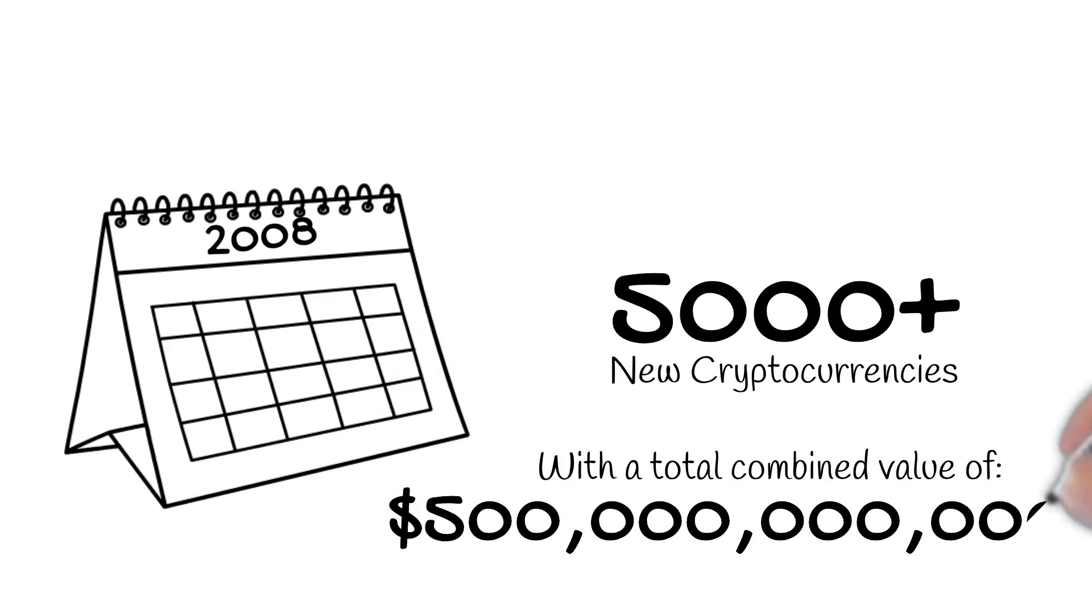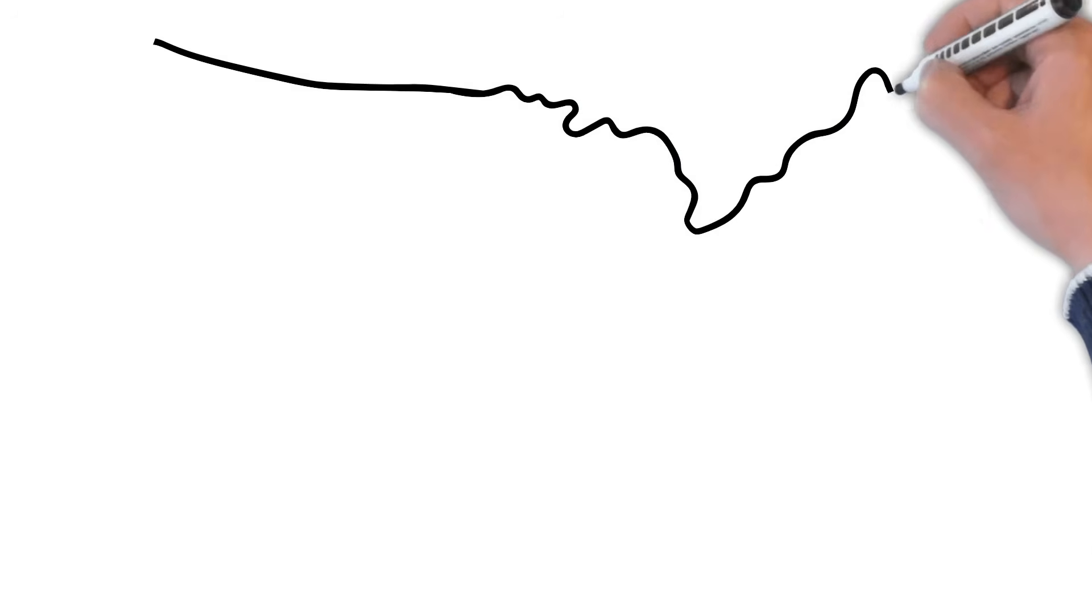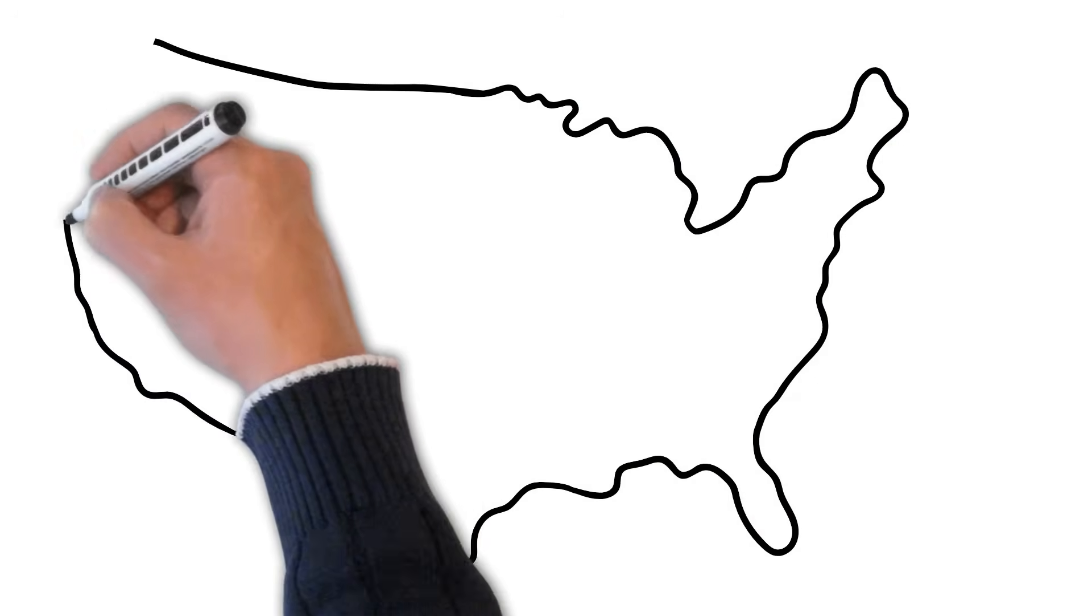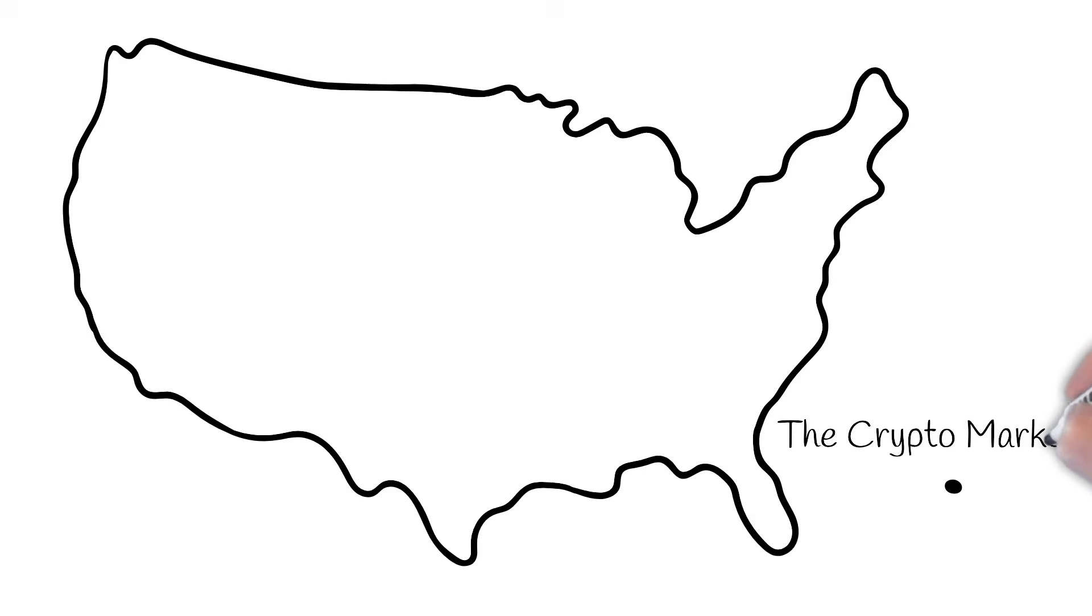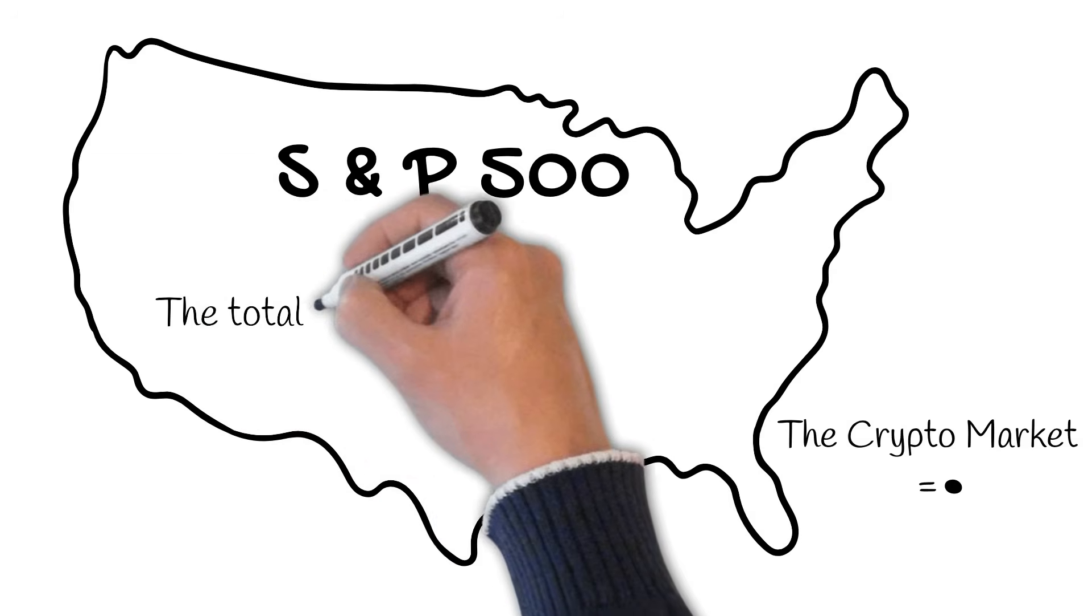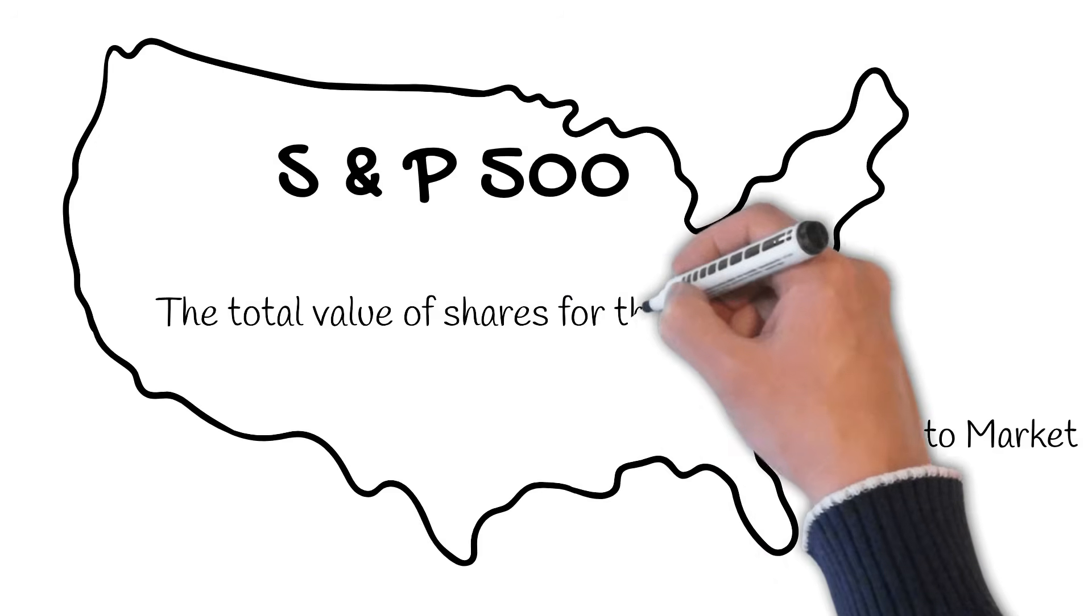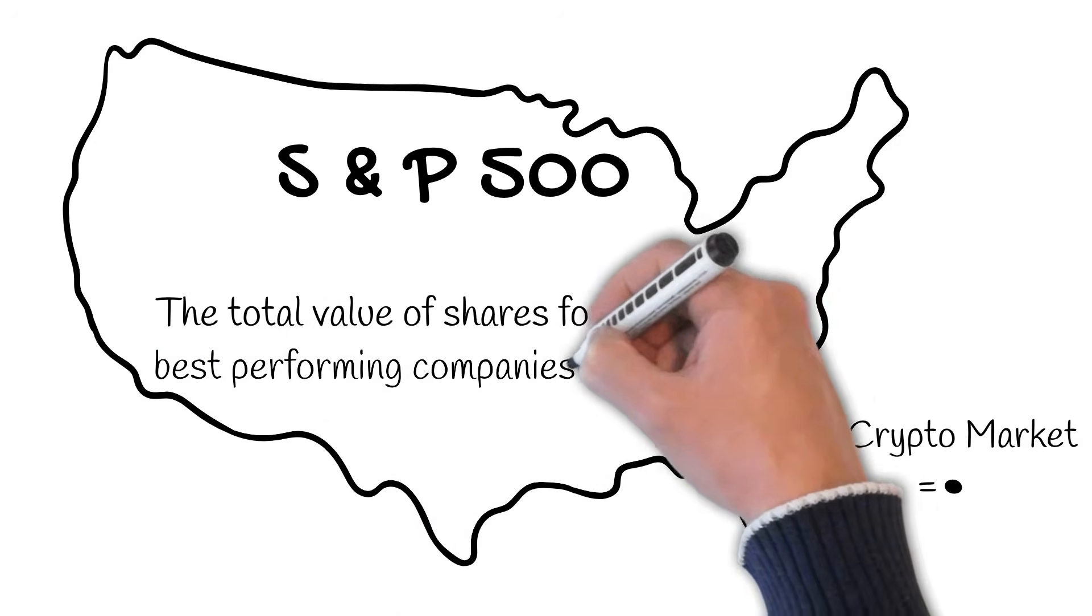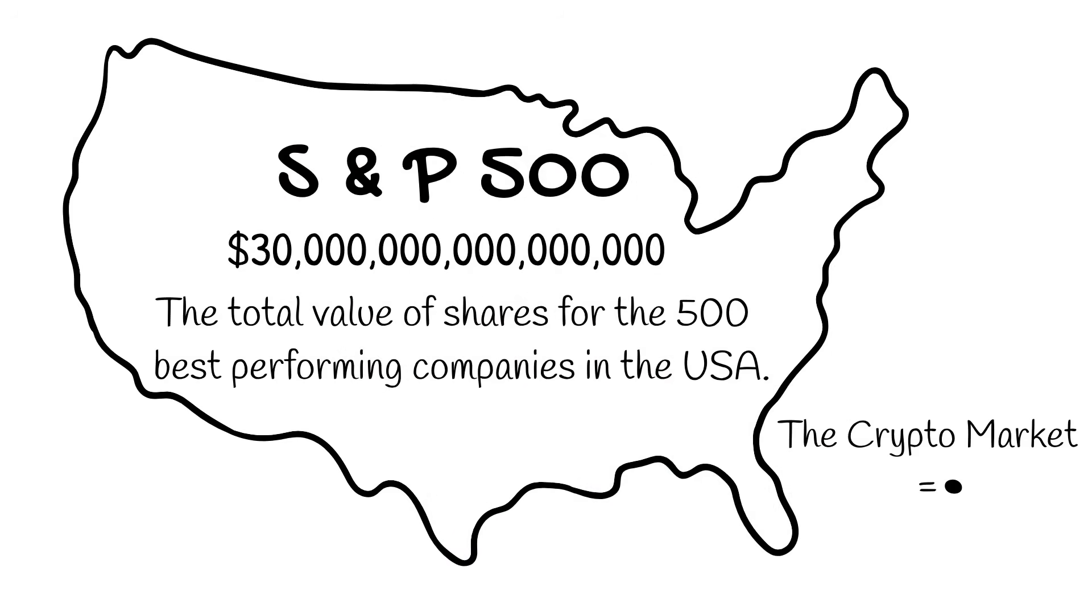That may sound like a lot, but it is actually quite small when compared with something like the S&P 500, which is around $30 trillion. The S&P 500 is 600 times bigger and only accounts for the 500 largest publicly listed companies in the USA.